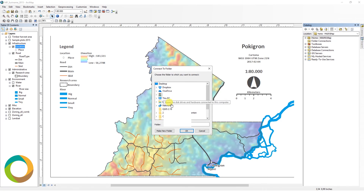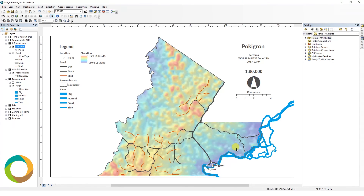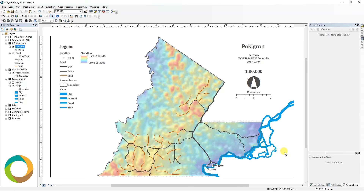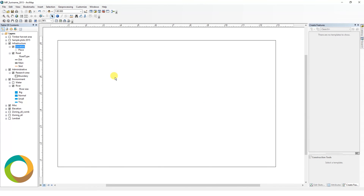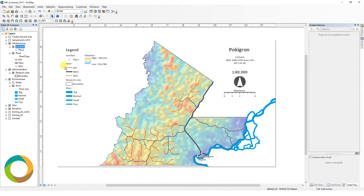In the bottom section, the coordinates can be seen, depending on your settings and where the mouse is hovering. In the middle, a large canvas where all the map features are indicated. Finally, on the left side, the table of contents is indicated in a hierarchical manner.